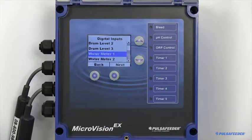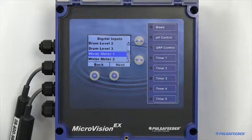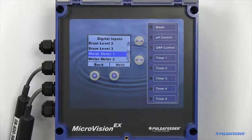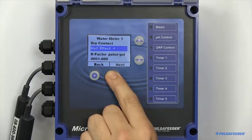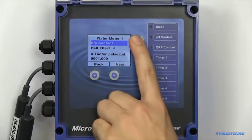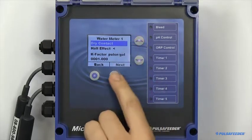Water meters can either be set up as a dry contact type or a Hall effect water meter. Each have their own independent multiplier.